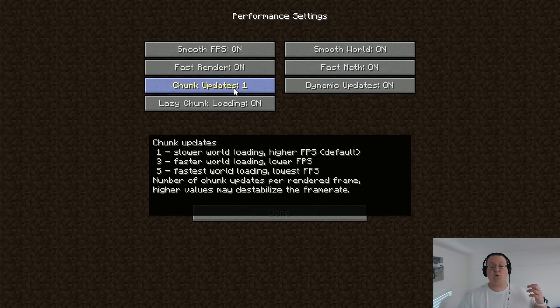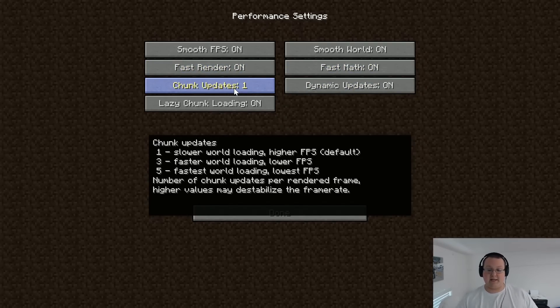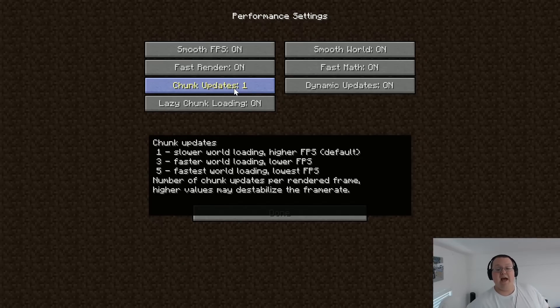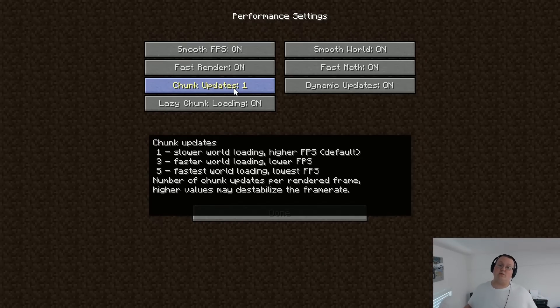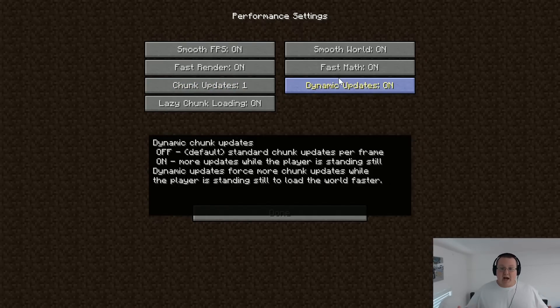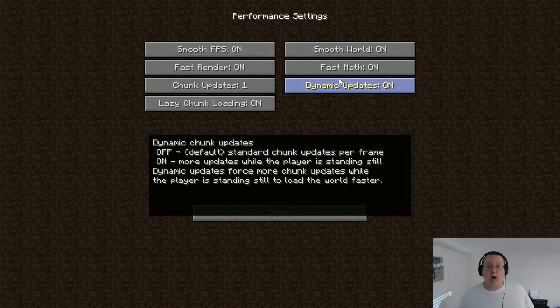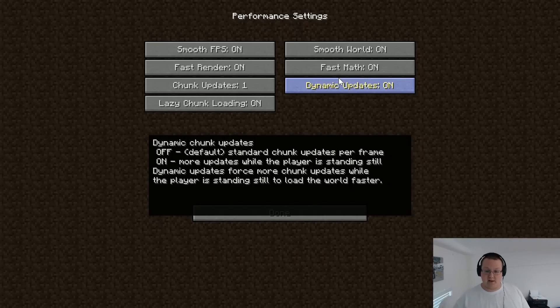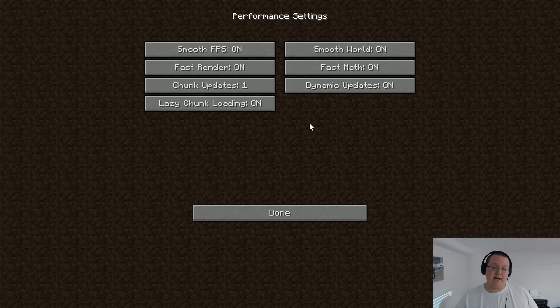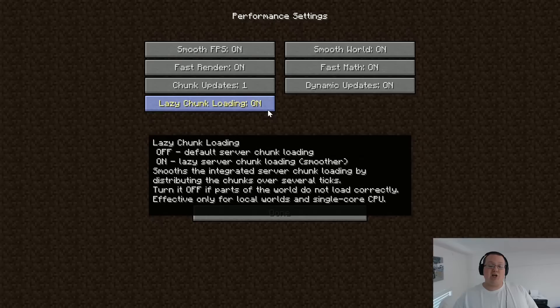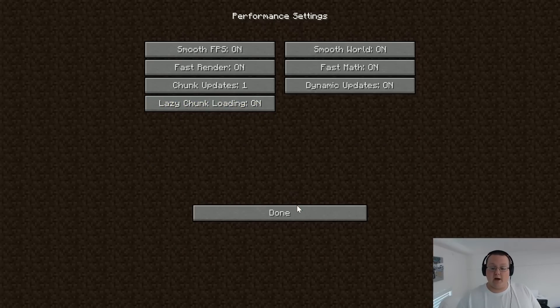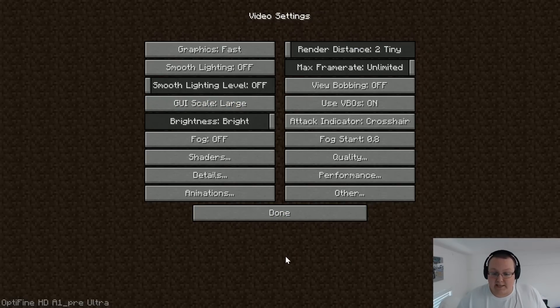Chunk updates want to be one because basically what that means is it will take a longer time for the world to load, but once it loads, FPS will be faster. Dynamic updates needs to be left on, meaning when you're standing still, it's generating, and when you're moving, it's not. That helps with FPS. Lazy chunk loading needs to be on. Click done there.